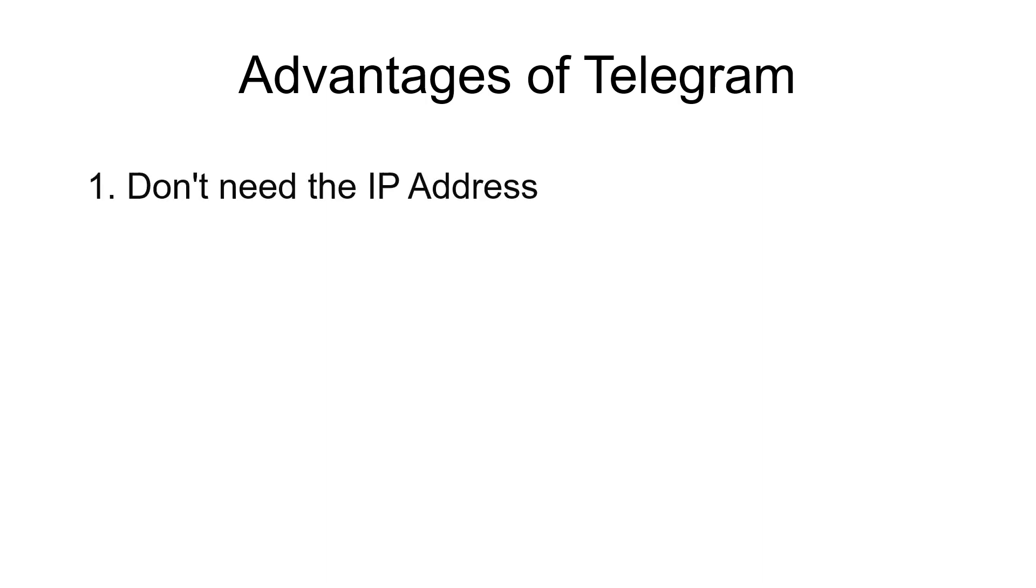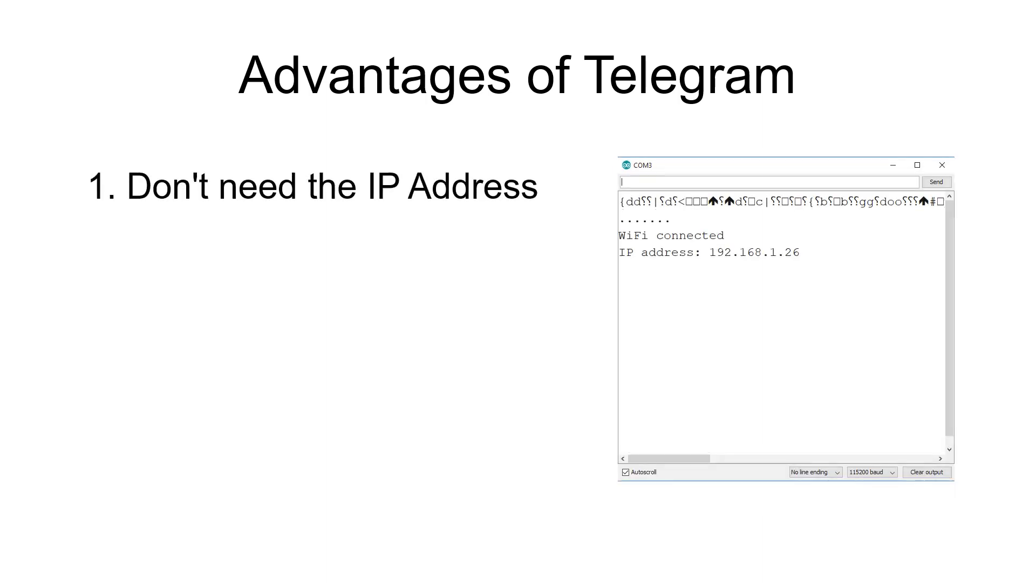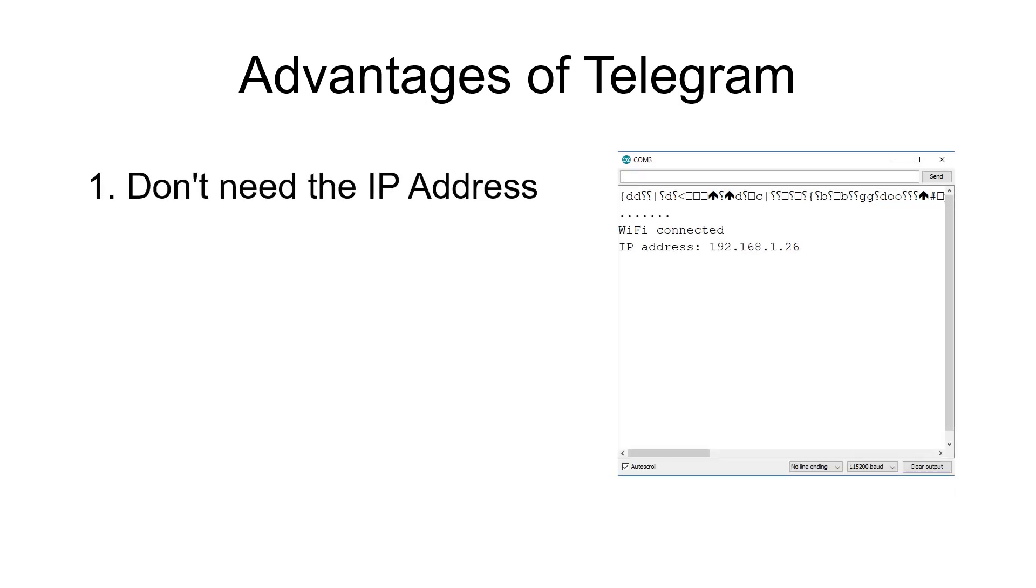There's a few advantages to using Telegram over say something like a web interface hosted on the ESP8266. One of the main ones for me is that you don't need to worry about the IP address of the device because we won't be using it to access it. We can just go straight to Telegram and that's it.